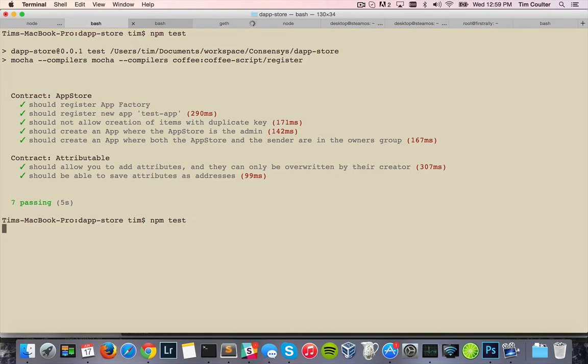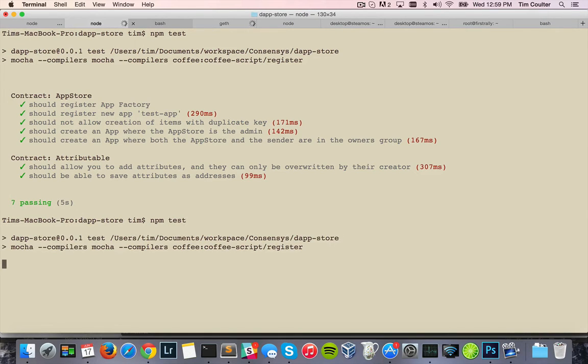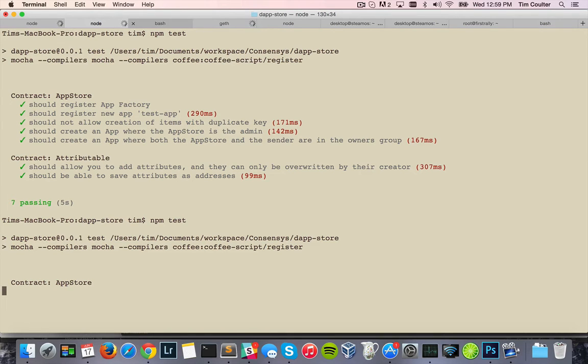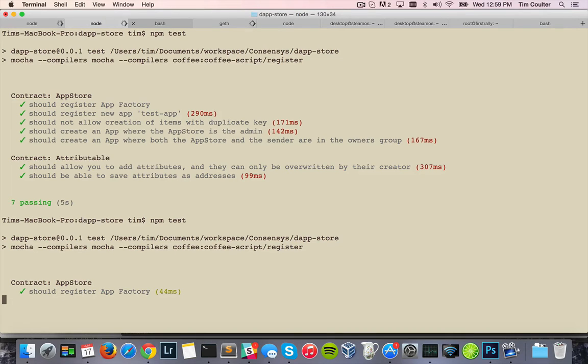Now notice that I didn't change any code. It is just straight up pointing to a different RPC client, and it's still able to run the test in sequence and receive the same outputs, assertions, and expectations. So it deployed the contracts to Geth, and now it's running the tests themselves.